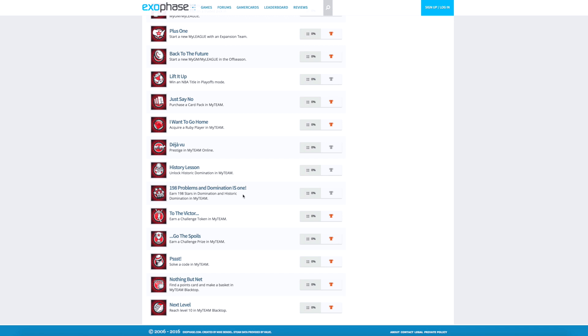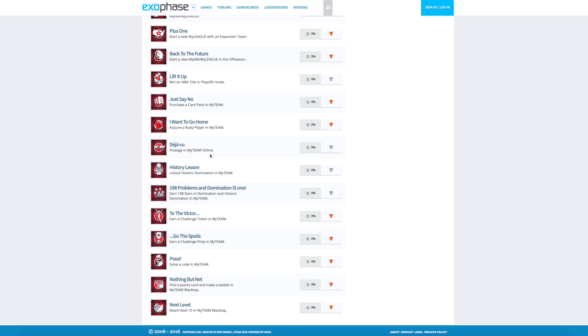Something new that a lot of people probably didn't know. And we do have a couple of more my team achievements. It's Nethermanet and Next Level, which are find points cards and make a basket in blacktop, and then reach level 10 in my team blacktop. Now, I really didn't know there was going to be levels like that. And I actually skipped over one of the most important achievements for my team on this list. And that was actually Deja Vu, which is prestige in my team online. We don't know if there's going to be multiple prestiges or just one. But pretty crazy, man. How you're going to be able to complete it all and then say, you know what, let me run it back. And maybe get some new prizes and things like that. Those are the my team section of it.